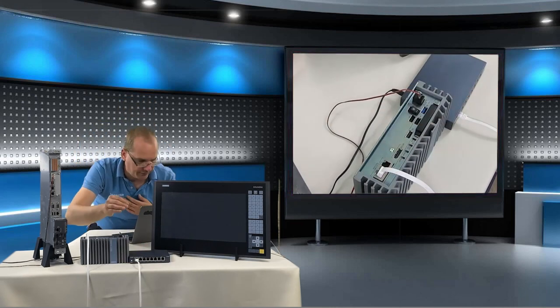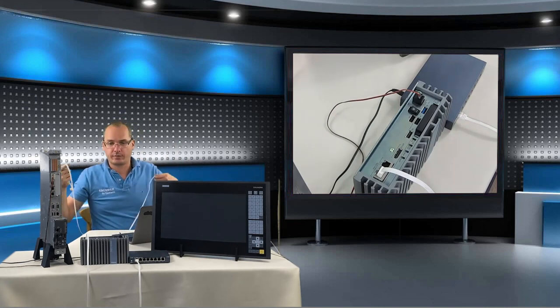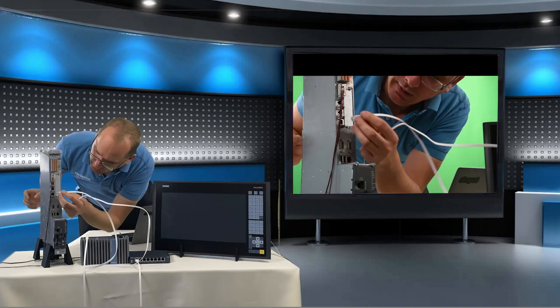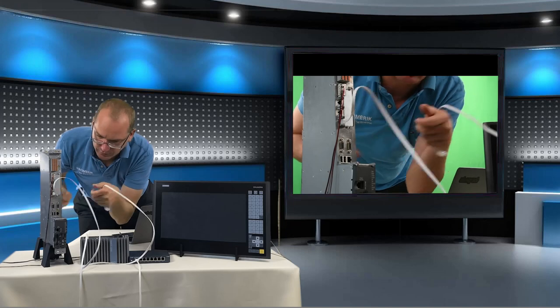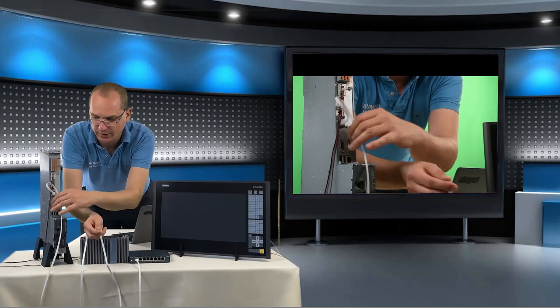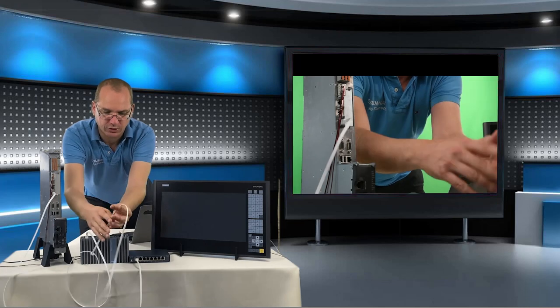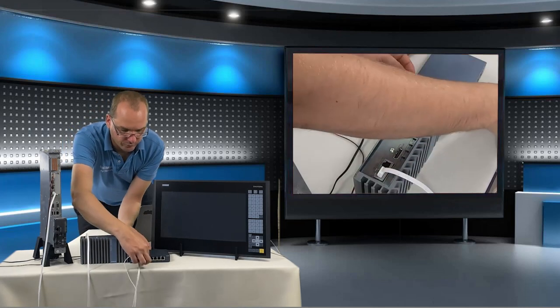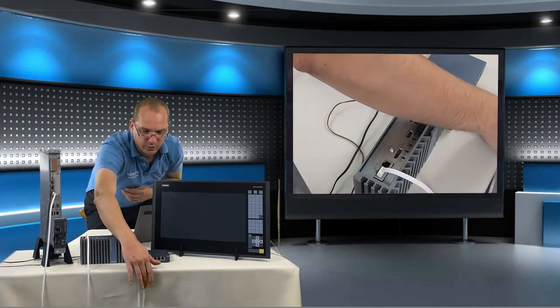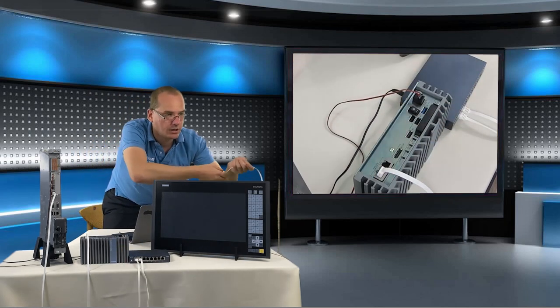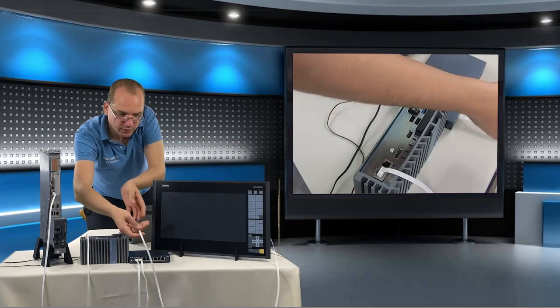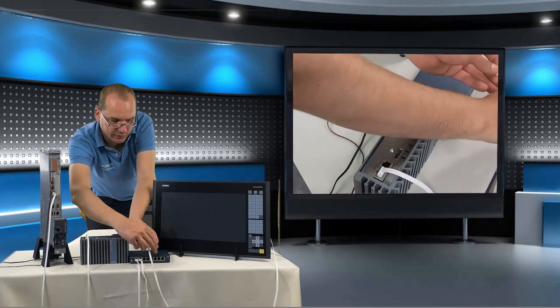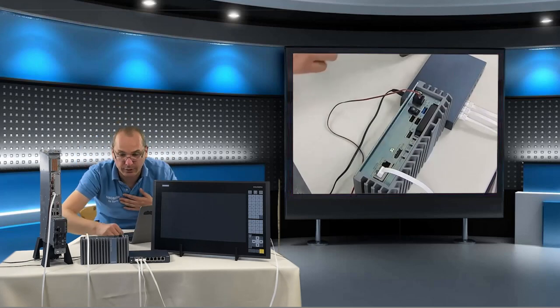This will be connected also to our switch. The next connection we need is our Synomeric. Therefore we also use the X120 network port and our Synomeric and connect this cable also to our switch. And last but not least so that we are able to see something also our panel needs to be connected to our X120 network.